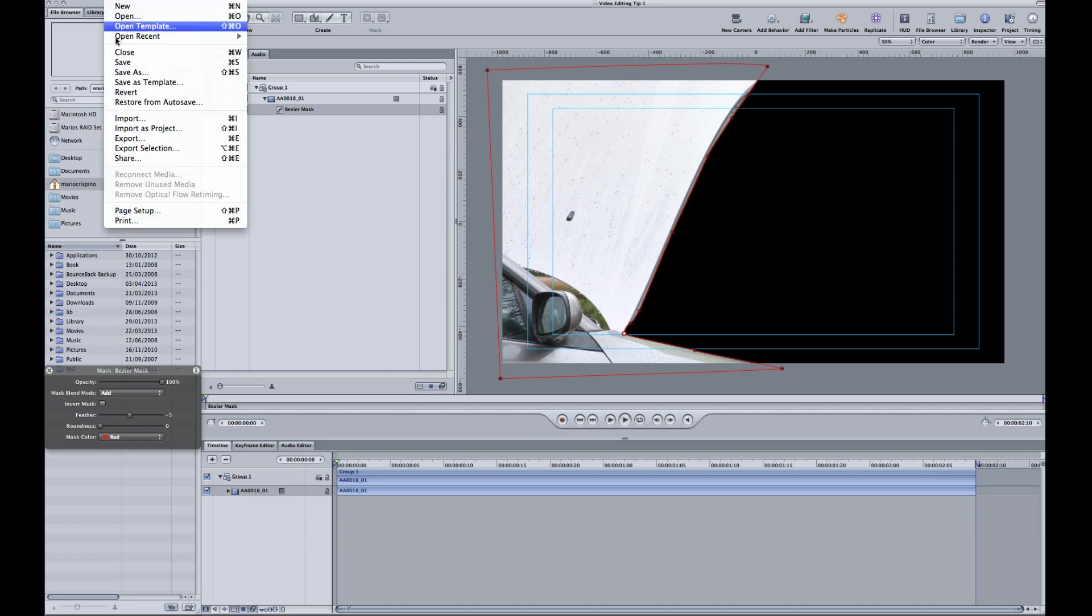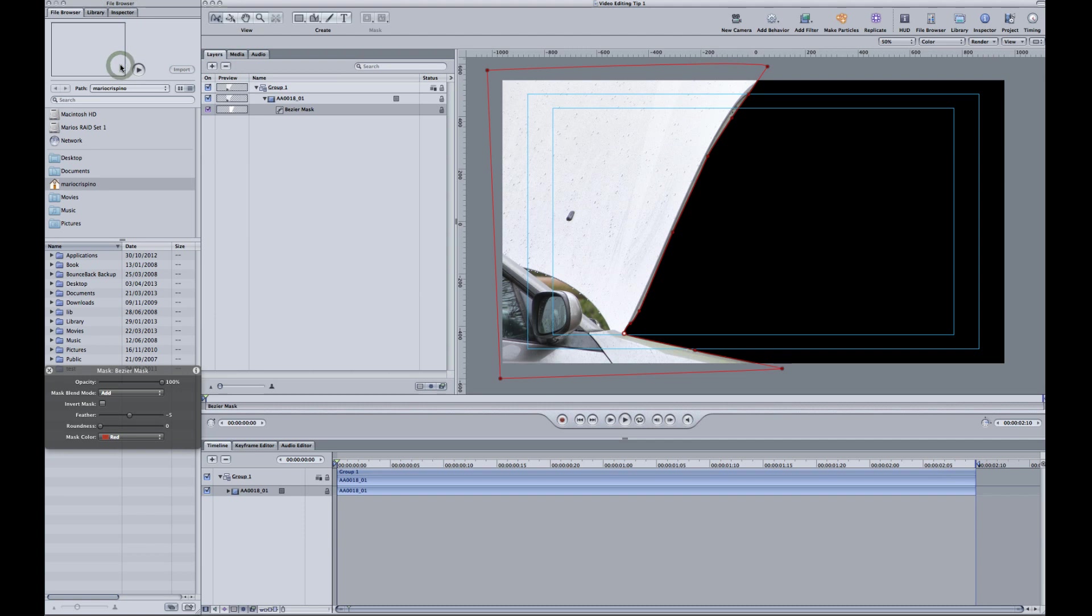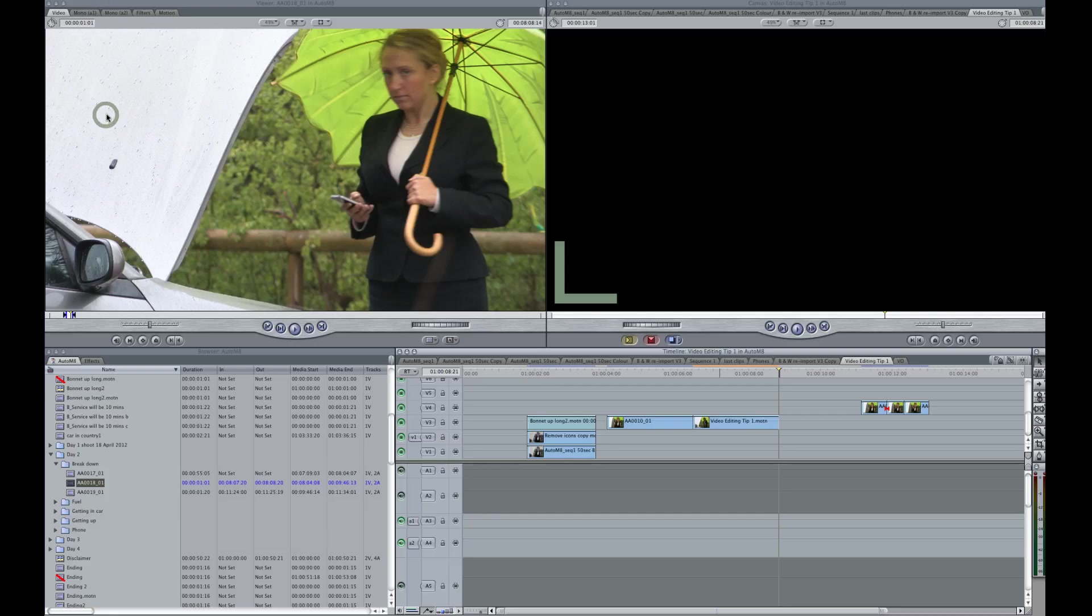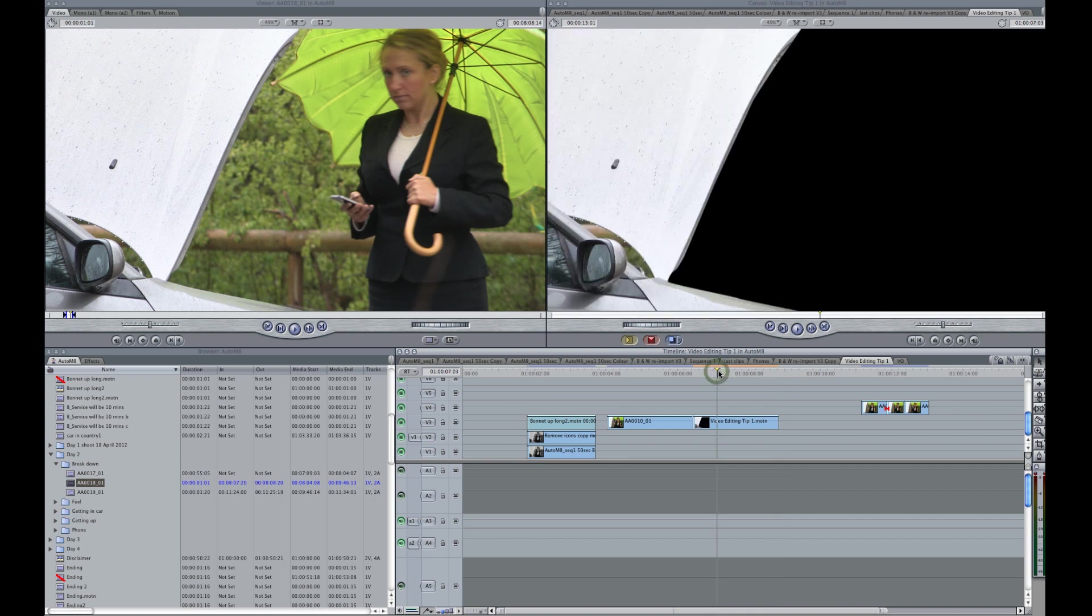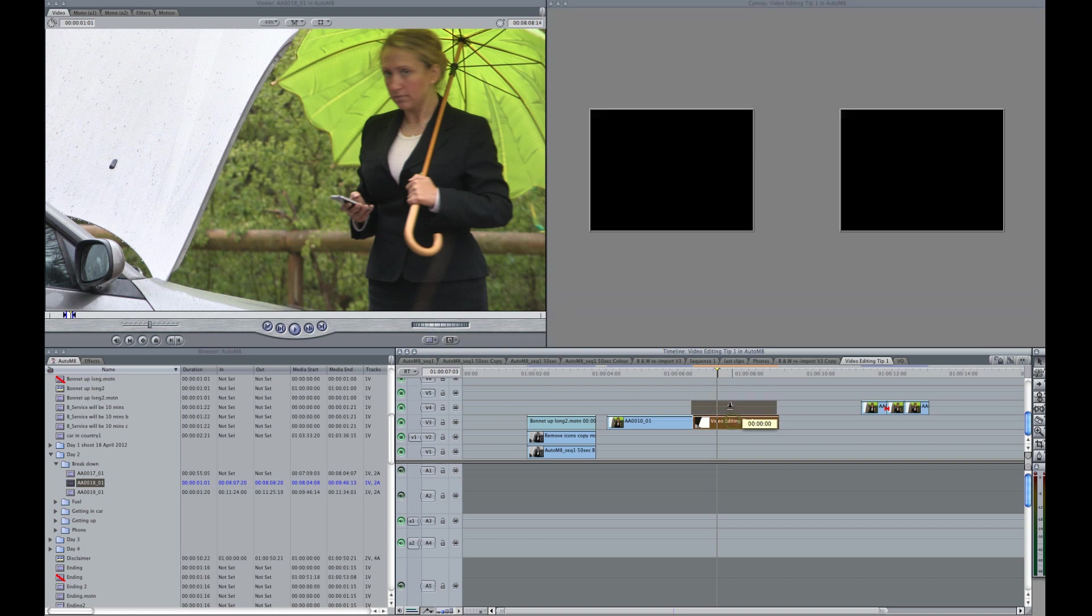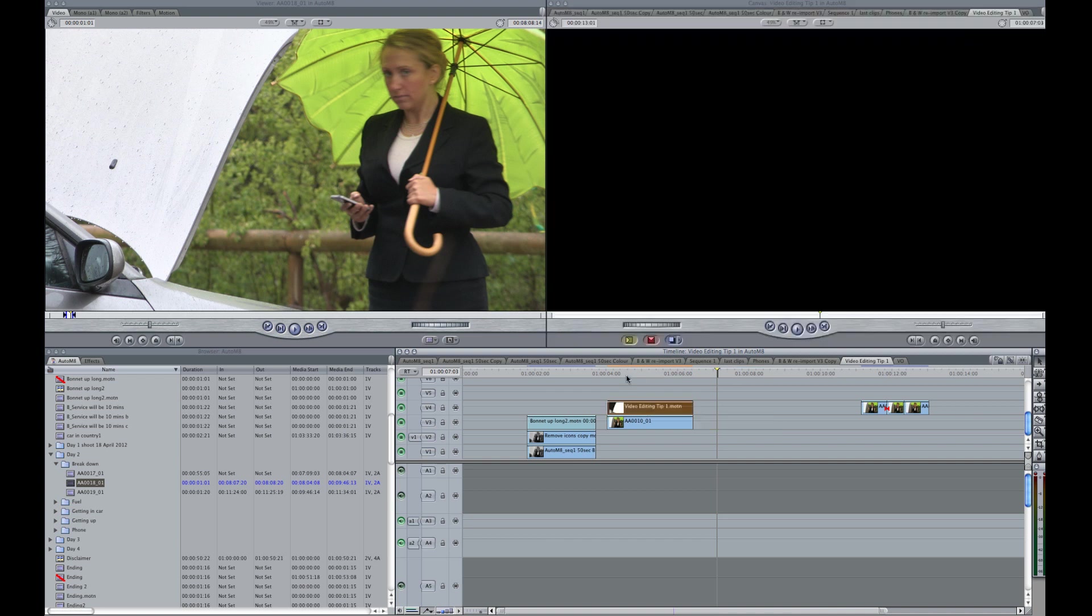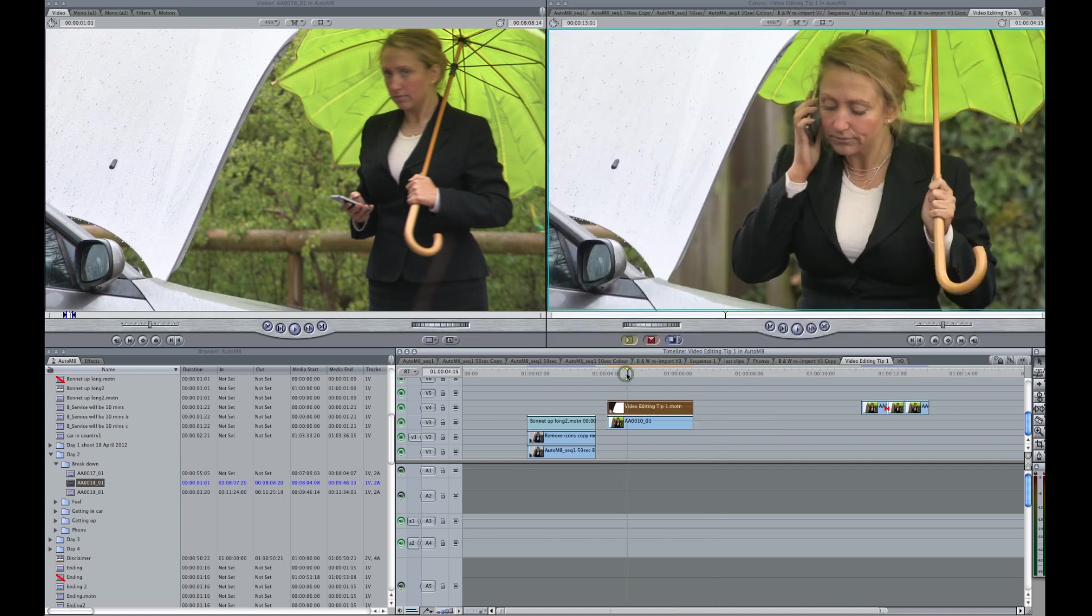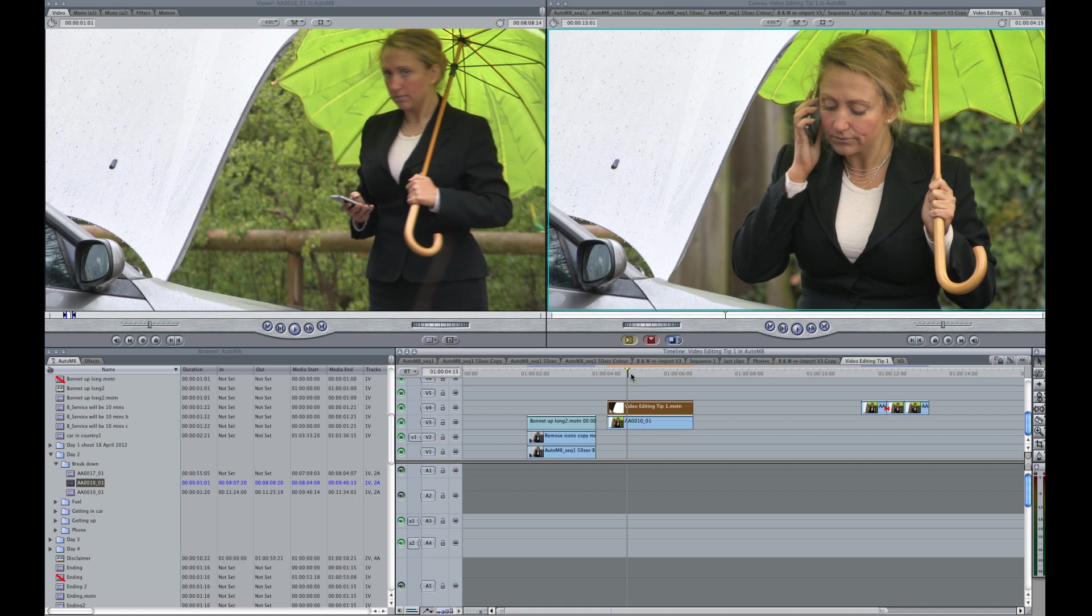Now we'll just feather the edge just slightly by about minus 5. And we save and quit Motion. And hopefully that should come back into Final Cut Pro. And it does. So you can see we have transparency here. And we have the car isolated. So we'll pick this up and put it on top of the other clip. And you can see they are essentially now one.